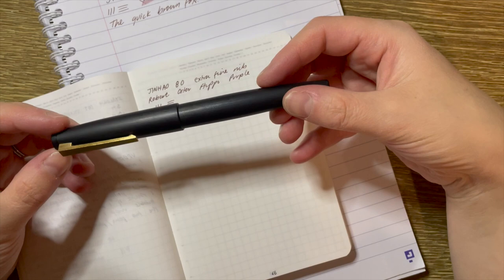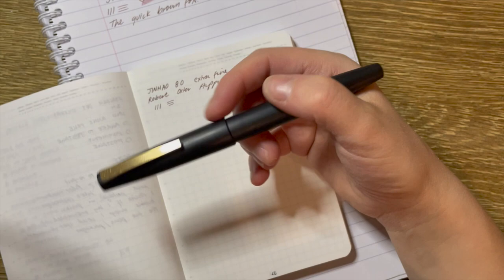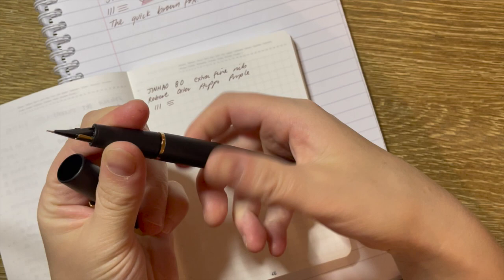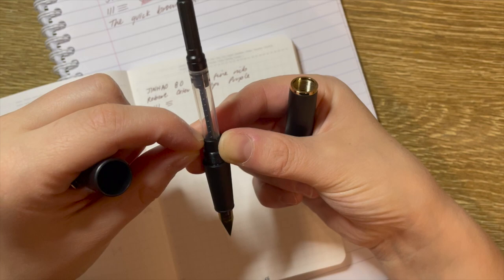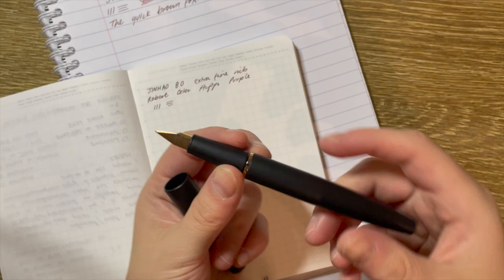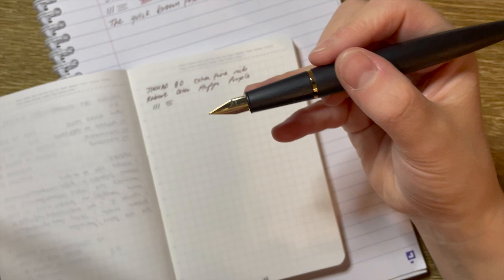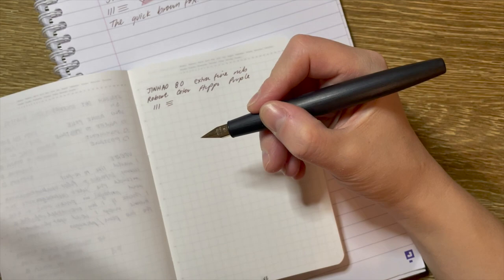So that is the Jinhao 80. First thoughts, and I haven't yet done a long writing session with this. I will and I can report back. But my first thoughts are that for a cheap pen, it writes really well. I think as well for a pen that costs this much, that it actually comes with a converter is great. And the converter works really well.